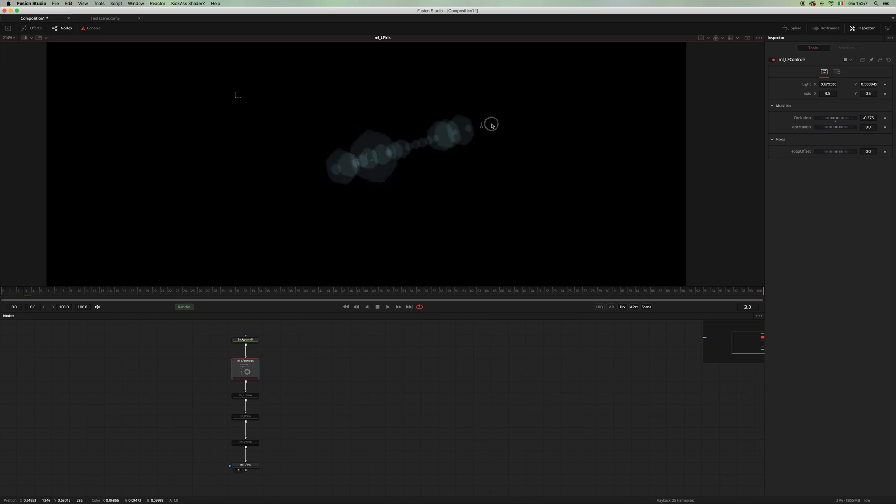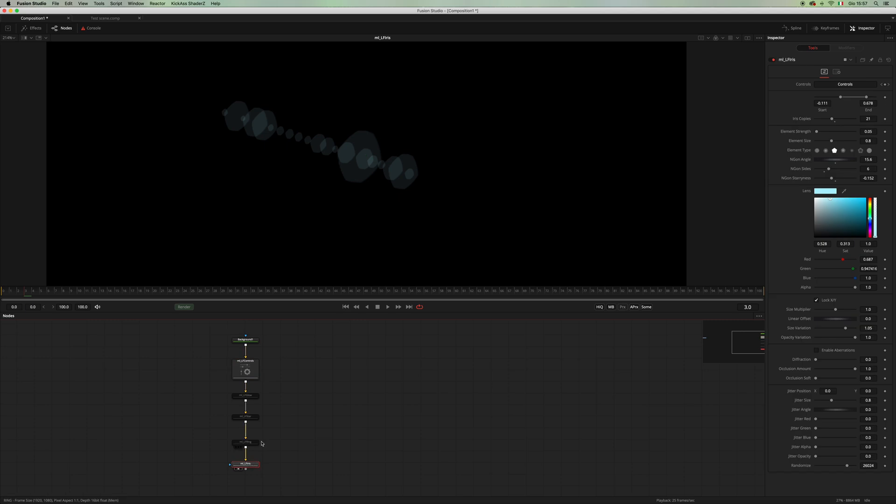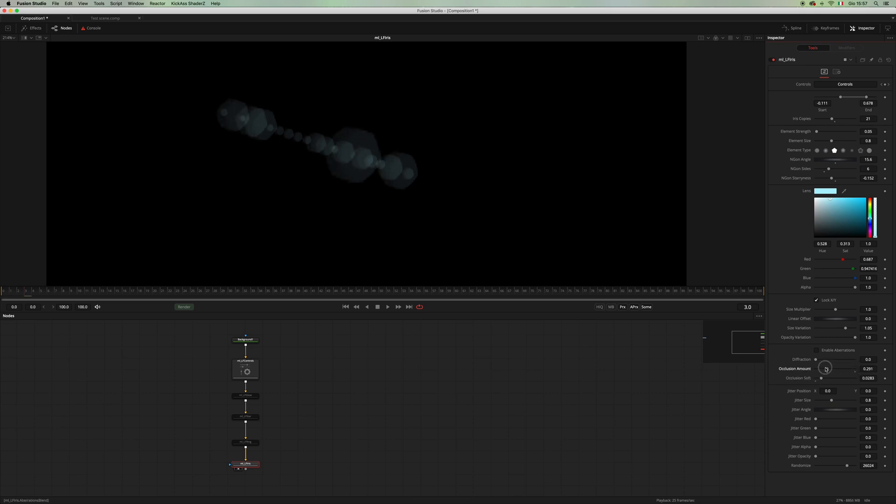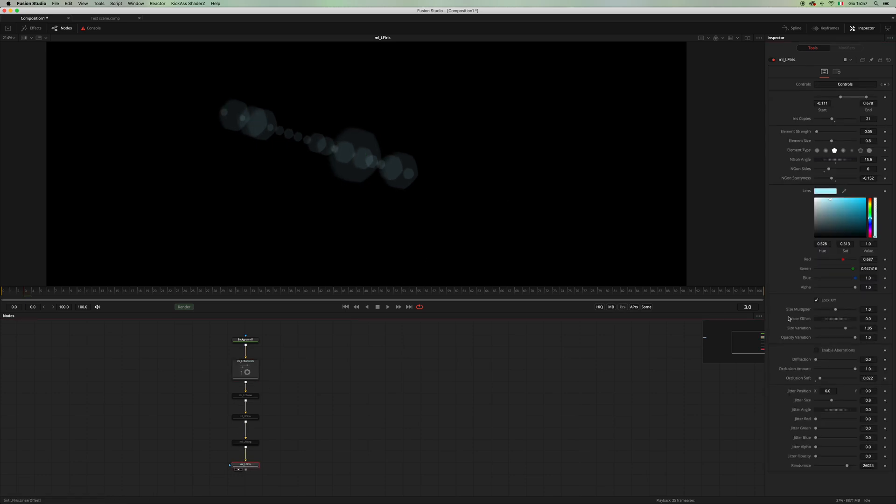And you can go back in the iris controls and add some softness to your occlusion, or turn the occlusion off or blend it as you need. And let's make it a little bit less obvious.